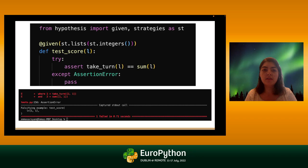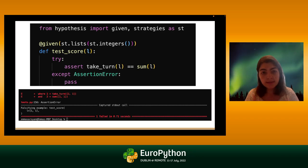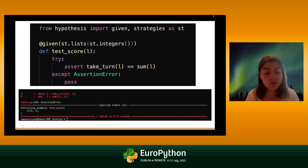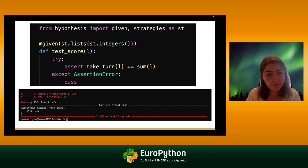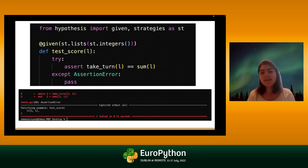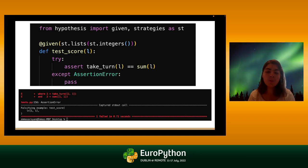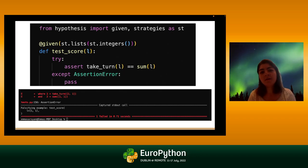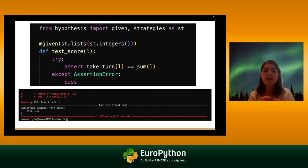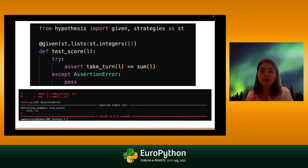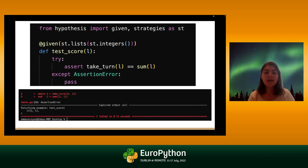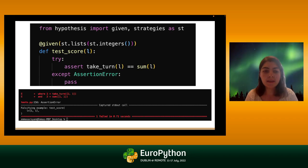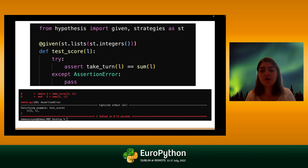When we run this test, we get a falsifying example — an assertion error. The test actually failed. It's written: 'Falsifying example: L equals [1, 1].' What Hypothesis did is: we had a claim that when we call the `take_turn` function, the total score should equal the sum of the dice outcomes. It just failed because we didn't cover the edge case where the list is [1, 1] — in that case, the score shouldn't be two, it should be one.